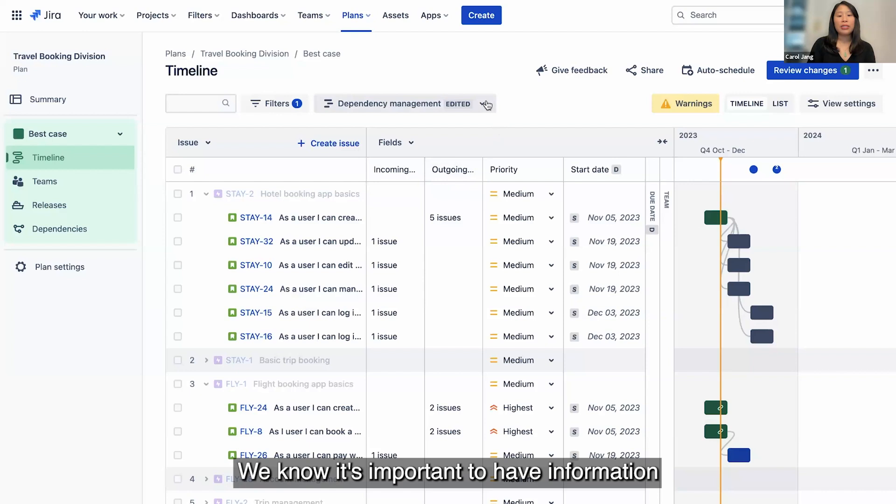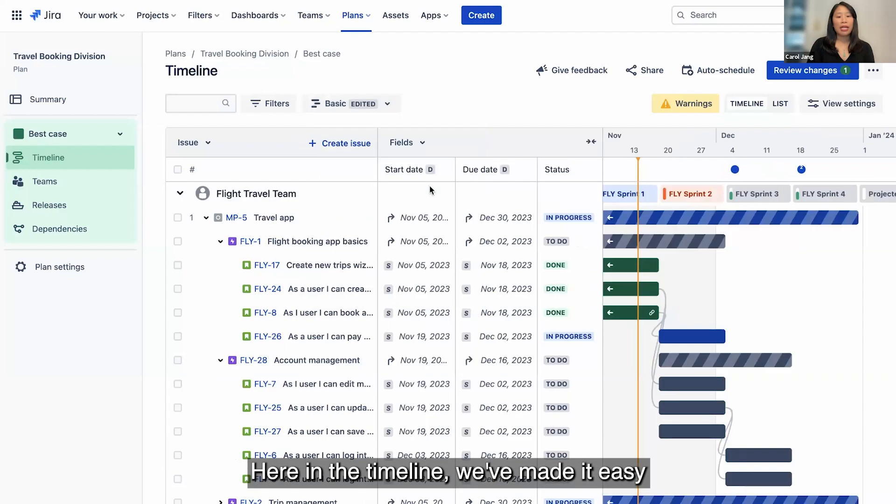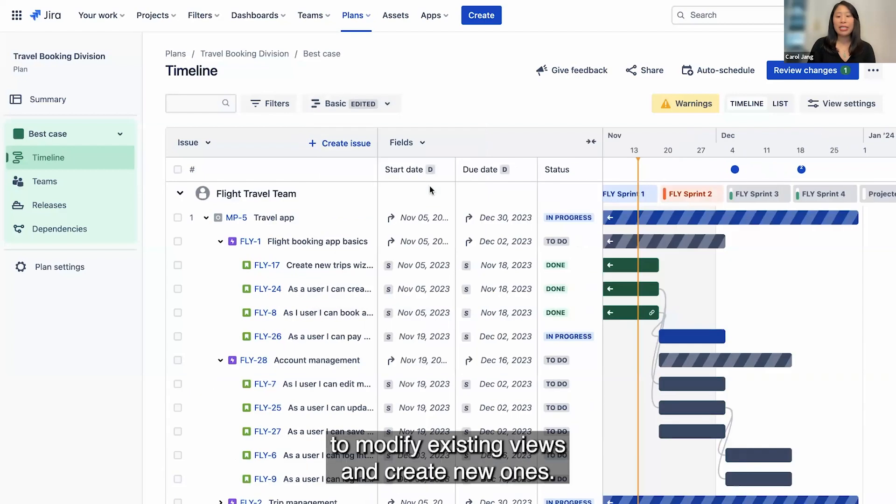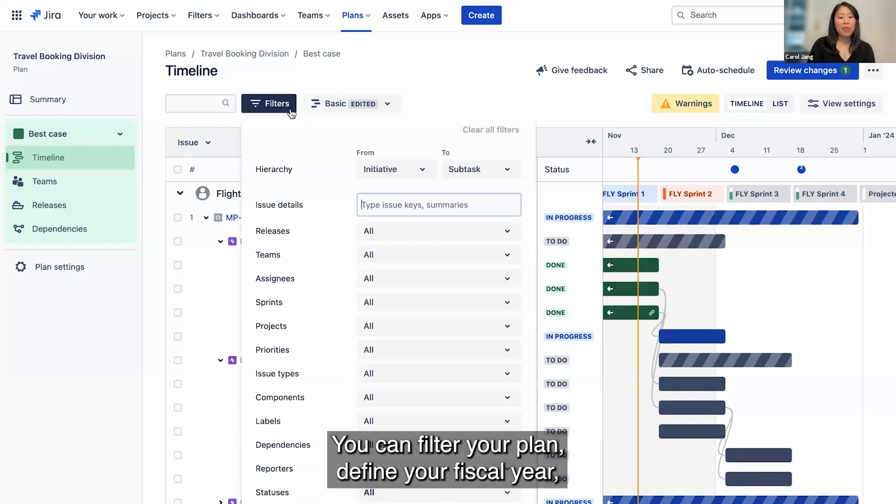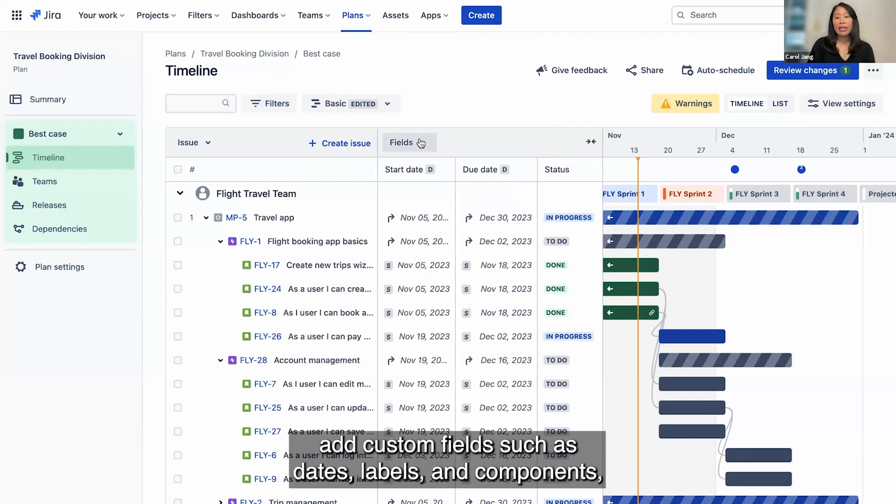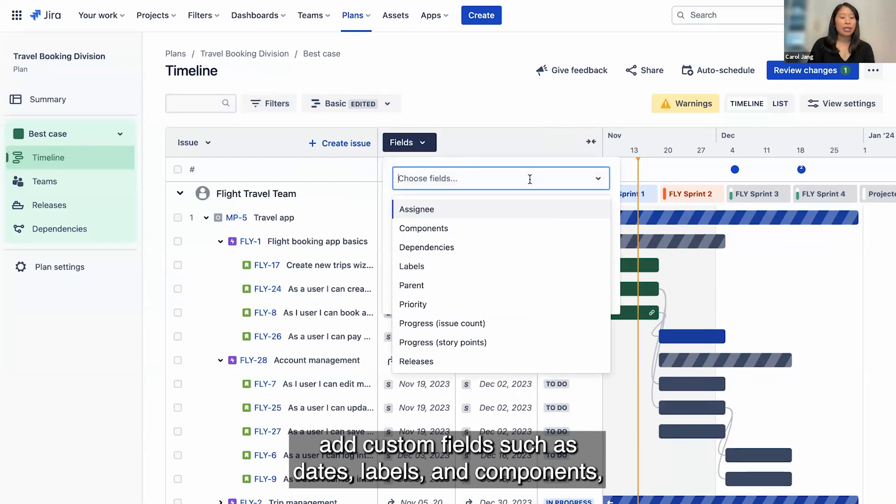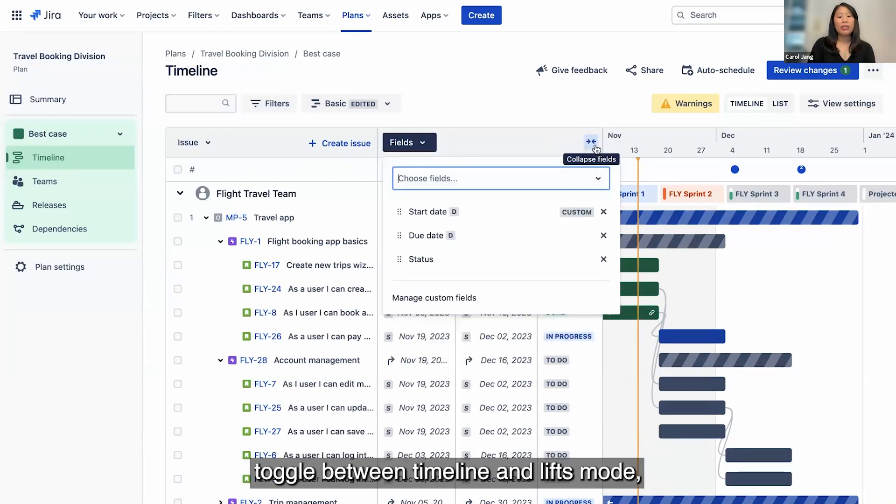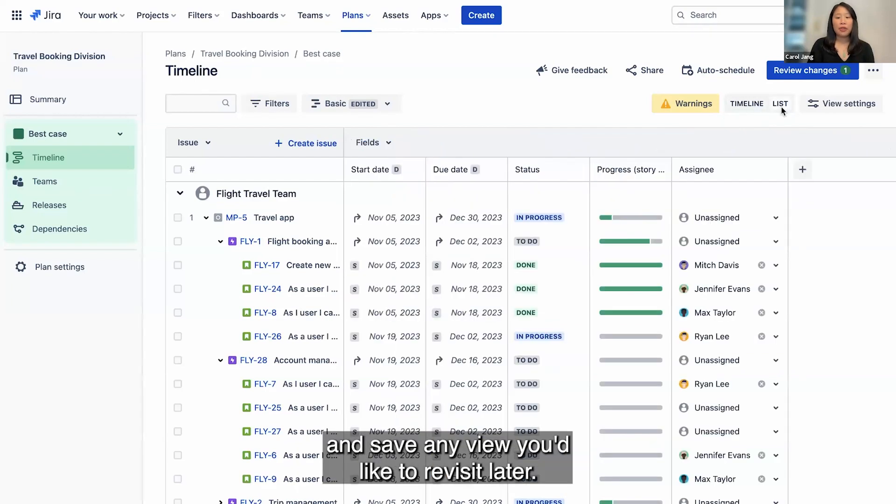We know it's important to have information readily accessible when planning work. Here in the timeline, we've made it easy to modify existing views and create new ones. You can filter your plan, define your fiscal year, add custom fields such as dates, labels, and components, toggle between timeline and list mode, and save any view you'd like to revisit later.